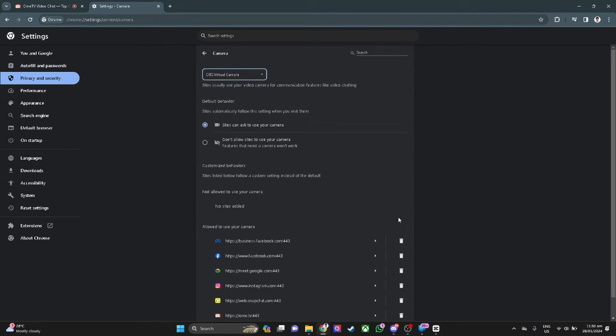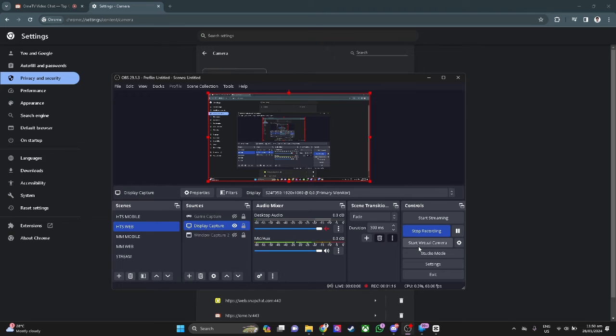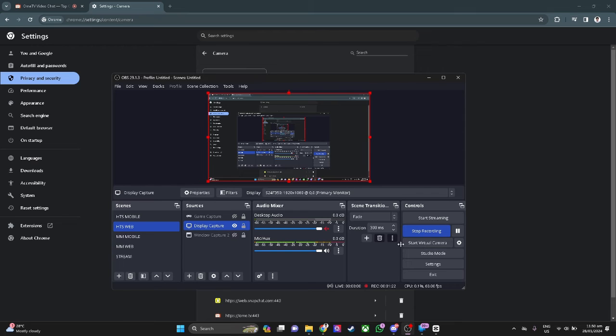Now what we want to do is go open our OBS studio. And from here in the right hand side, you will see a button or icon that says start virtual camera. So what you want to do is simply start virtual camera and you're good to go.